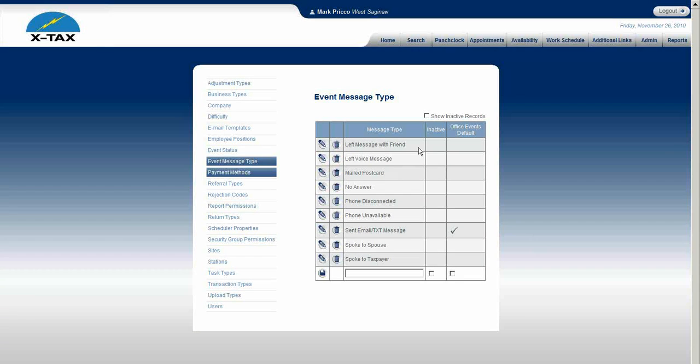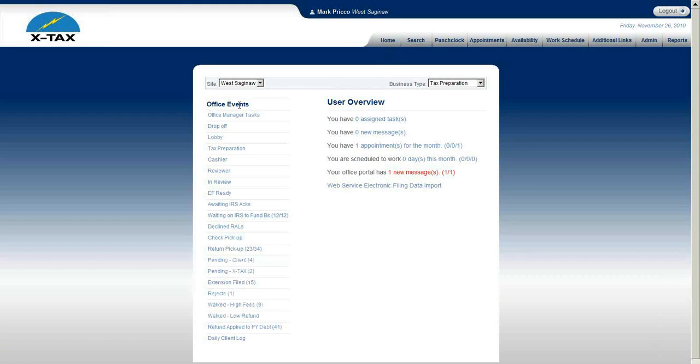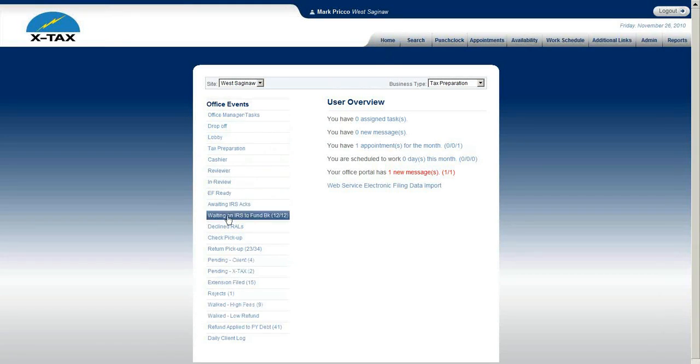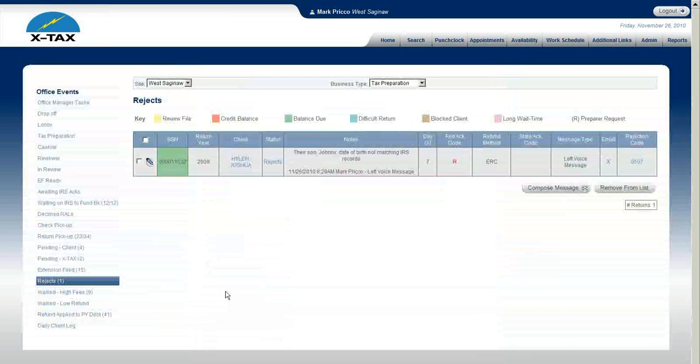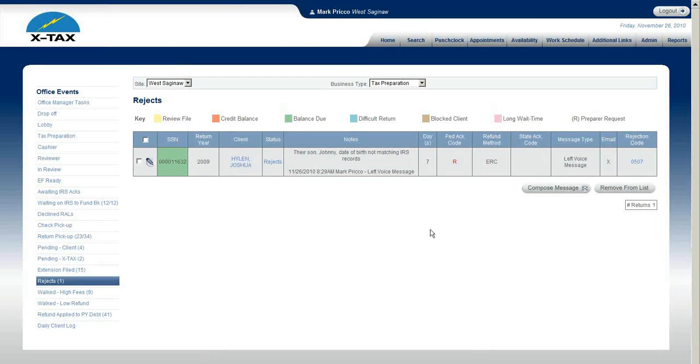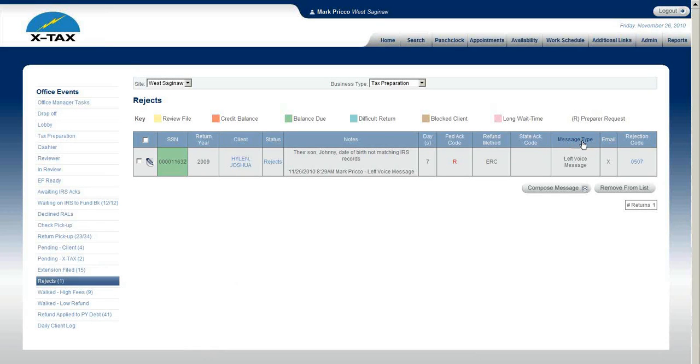We go to the home page and over on my office events I'll go down and select the reject office events, which is IRS rejects.